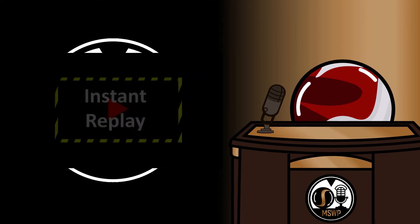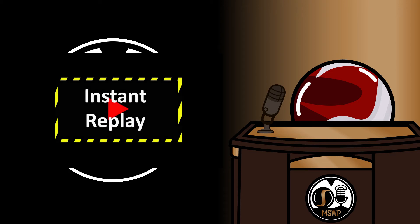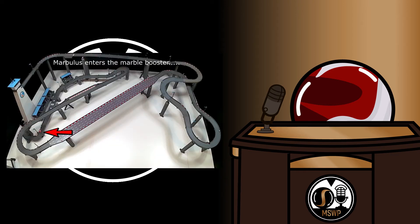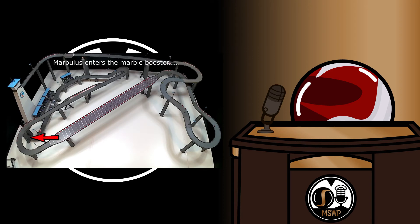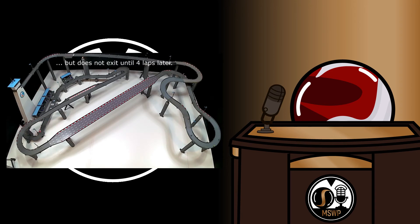Upon reviewing the footage, Marbulus got stuck somewhere in the launch tower after going through the Marble Booster, and only managed to get unstuck 4 laps later. Not quite how I expected the first lap to Marble to happen, but that's Marble racing for you.